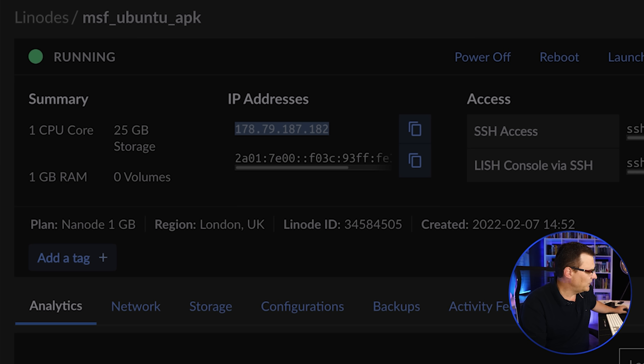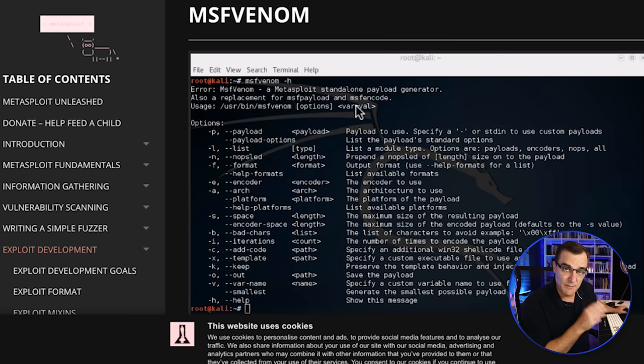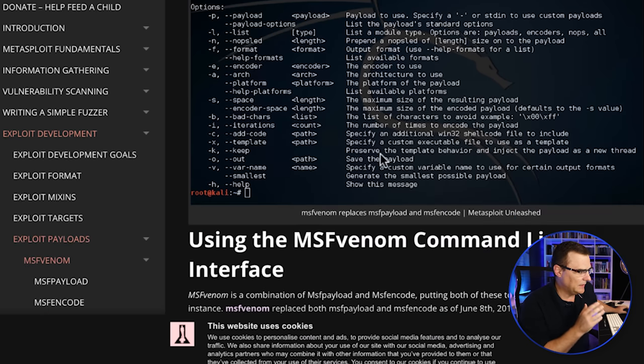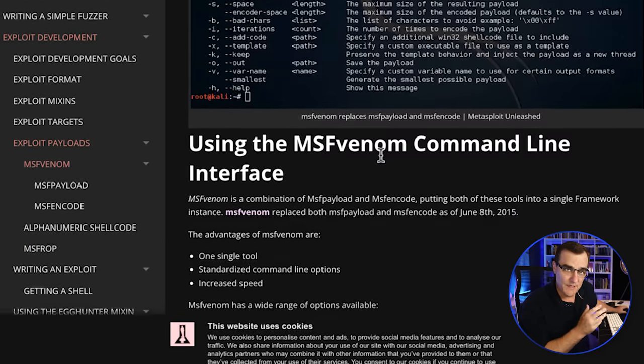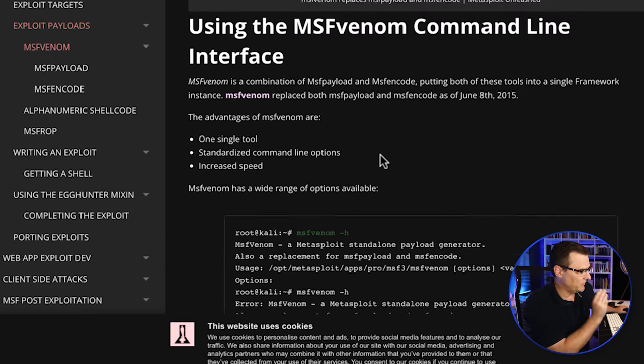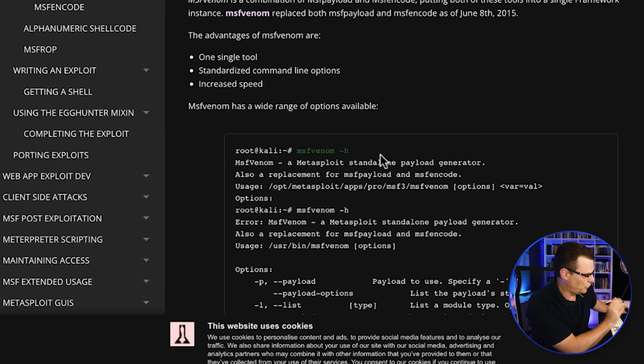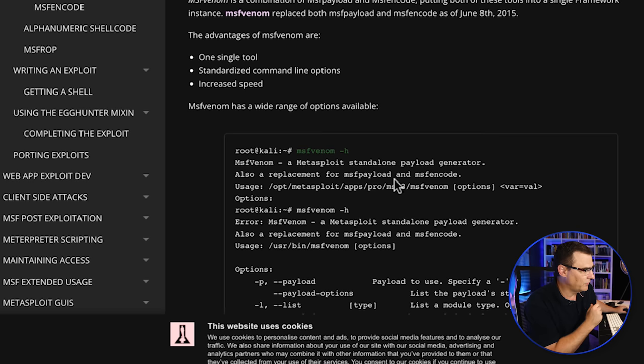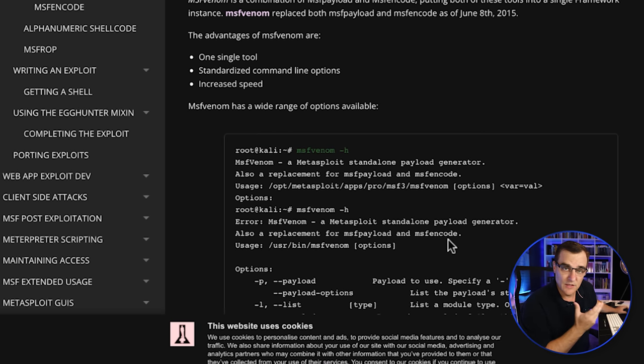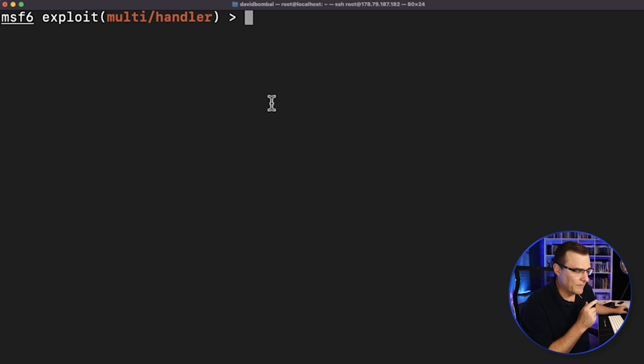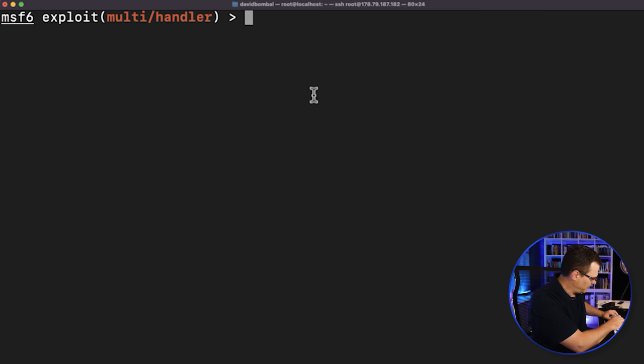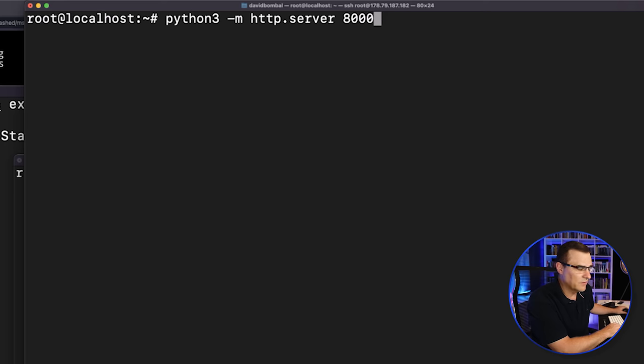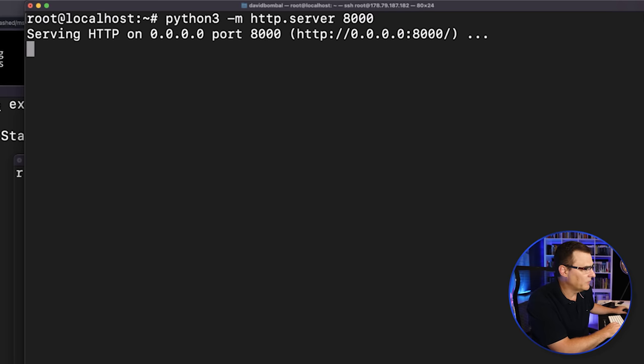What we're using here is Metasploit and MSF Venom to create a malicious APK file, which is then downloaded to the phone, gets the phone to connect to my server, and then I can type various commands, which I've demonstrated. So I've got Metasploit running, and I'll simply type run to run the software. I'll start my Python server.